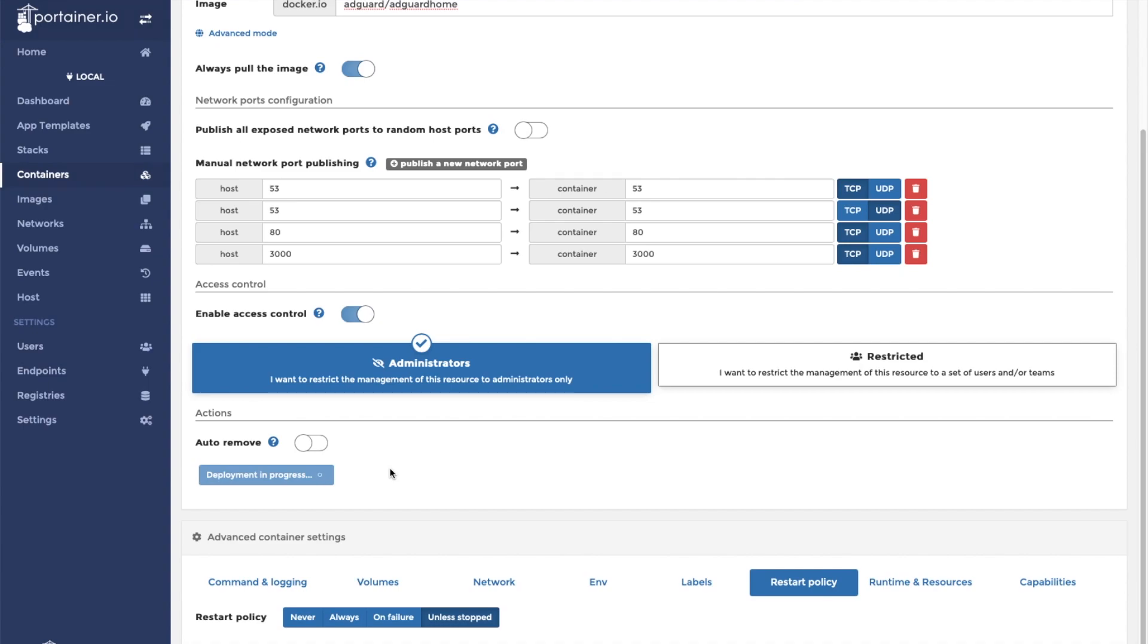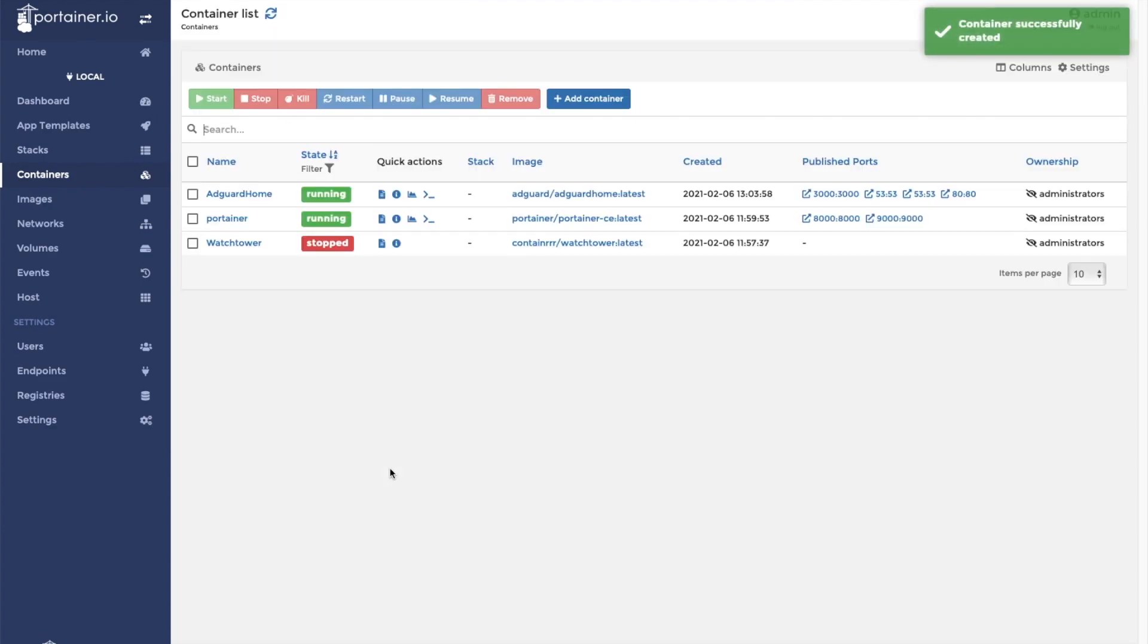This could take a while depending on the speed of your system and the speed of your internet connection. Once the download and extraction of the container is completed, you will see it on your Portainer dashboard.